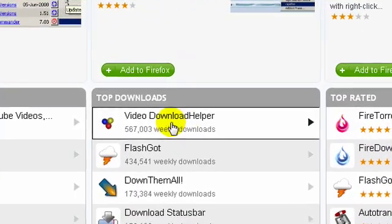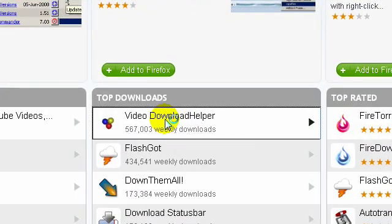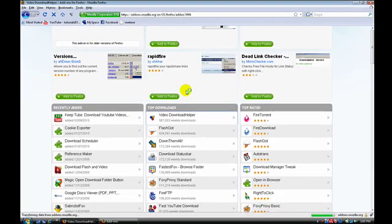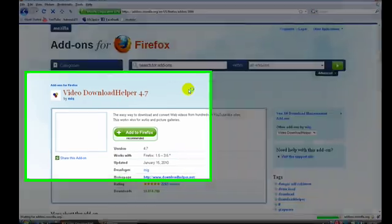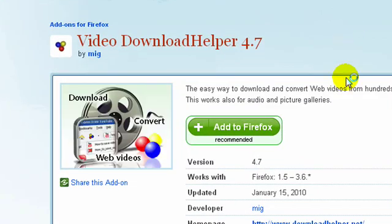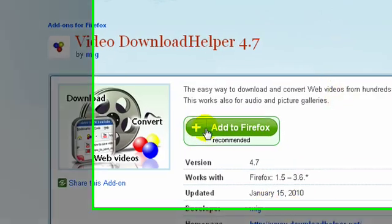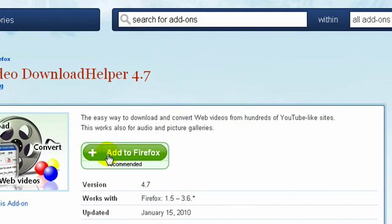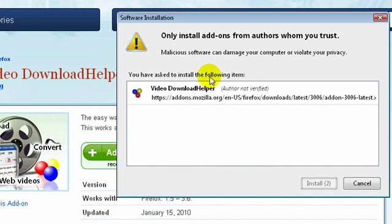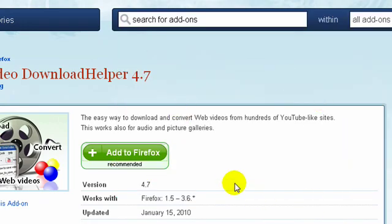Then you click on Video Download Helper. Should open up another window. Then you just click on Add to Firefox. I've already got it, so you just go through that and install all that kind of stuff.